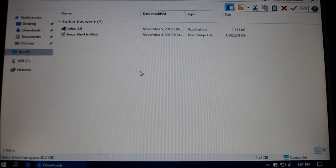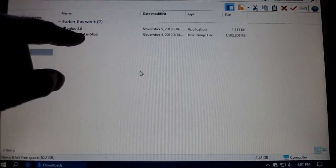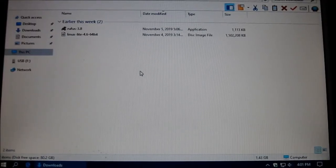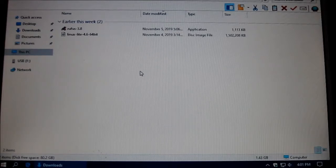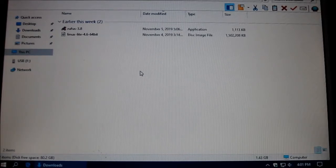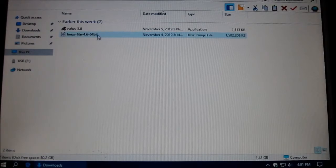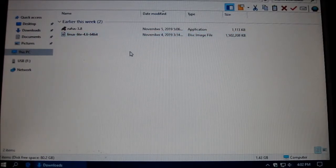Now, before you download the Linux Lite program, make sure that your computer can go to 64-bit. If it can't, you'll have to get an older version of Linux Lite that has 32.